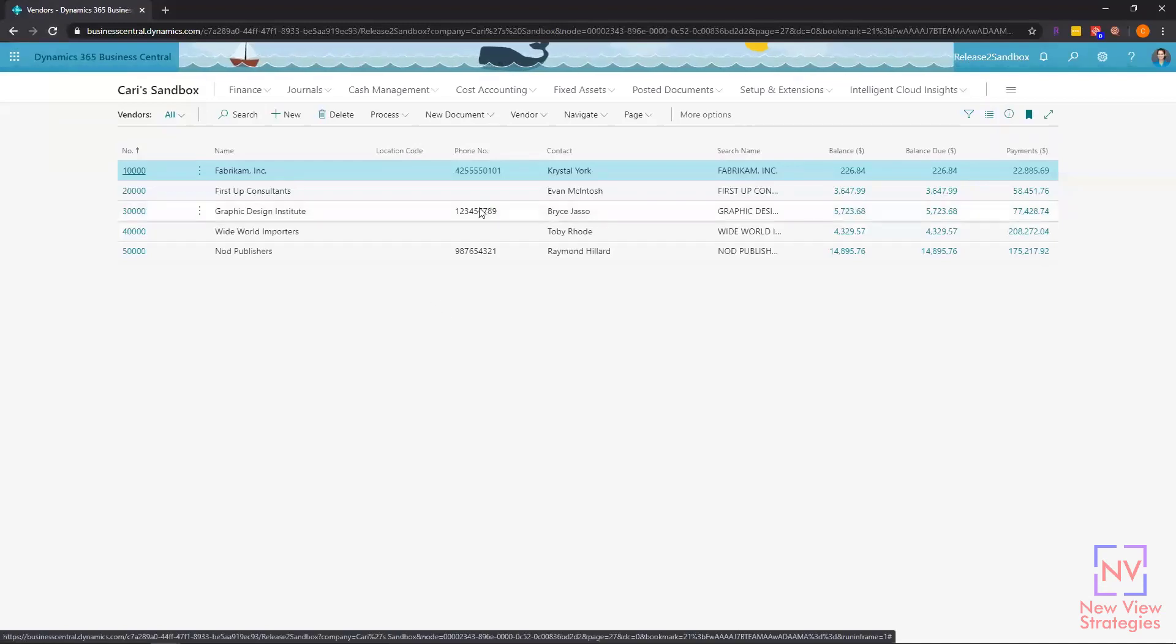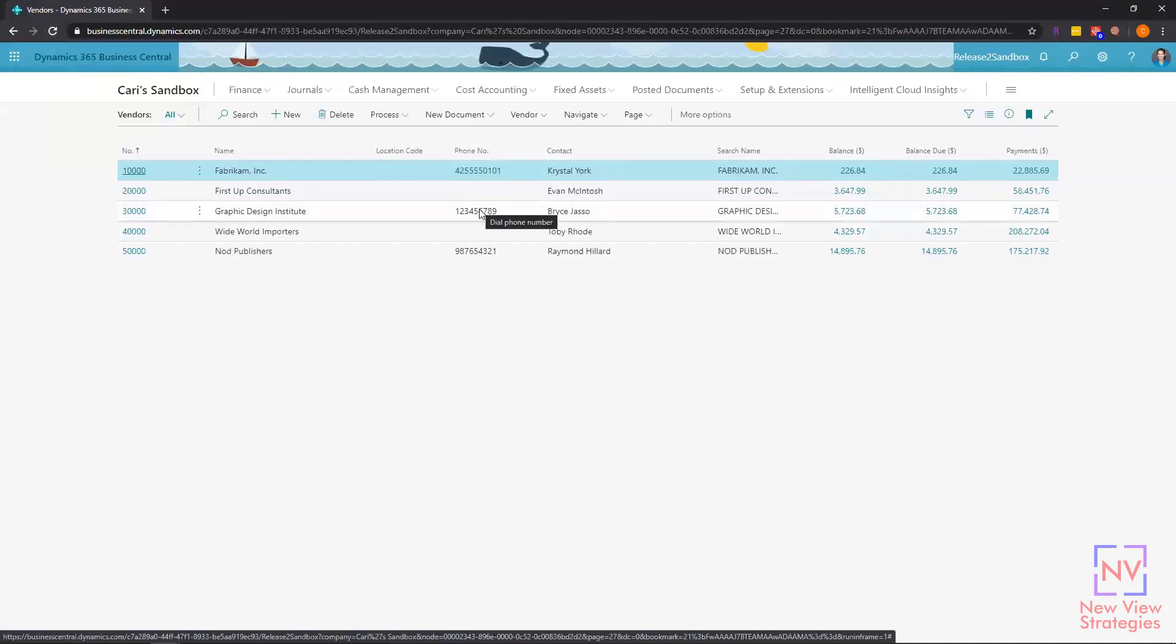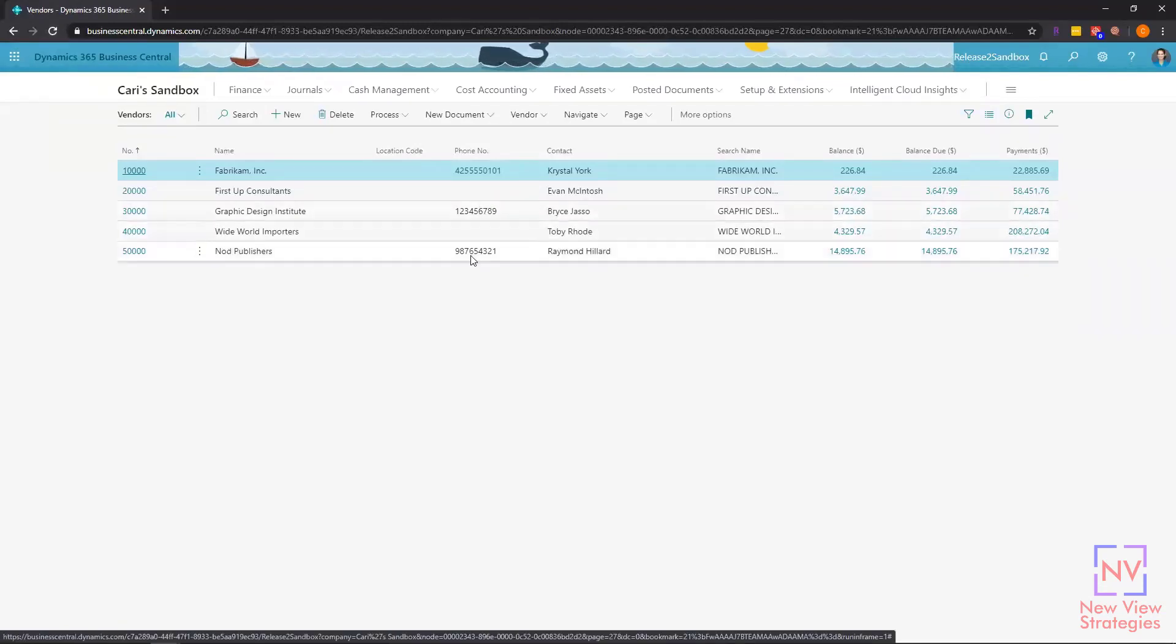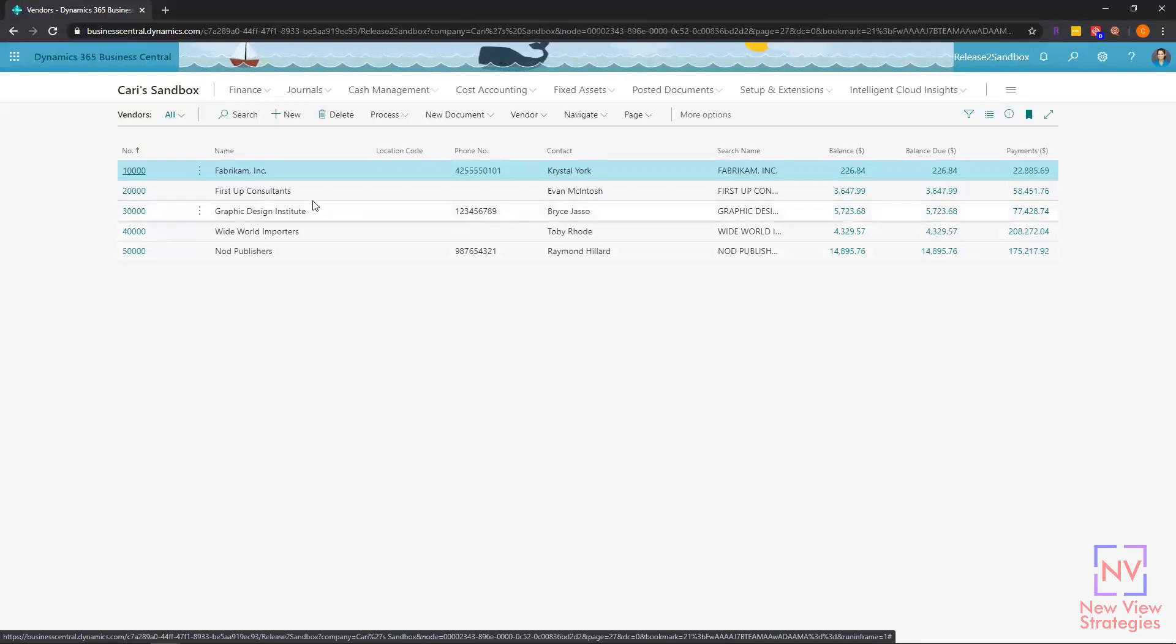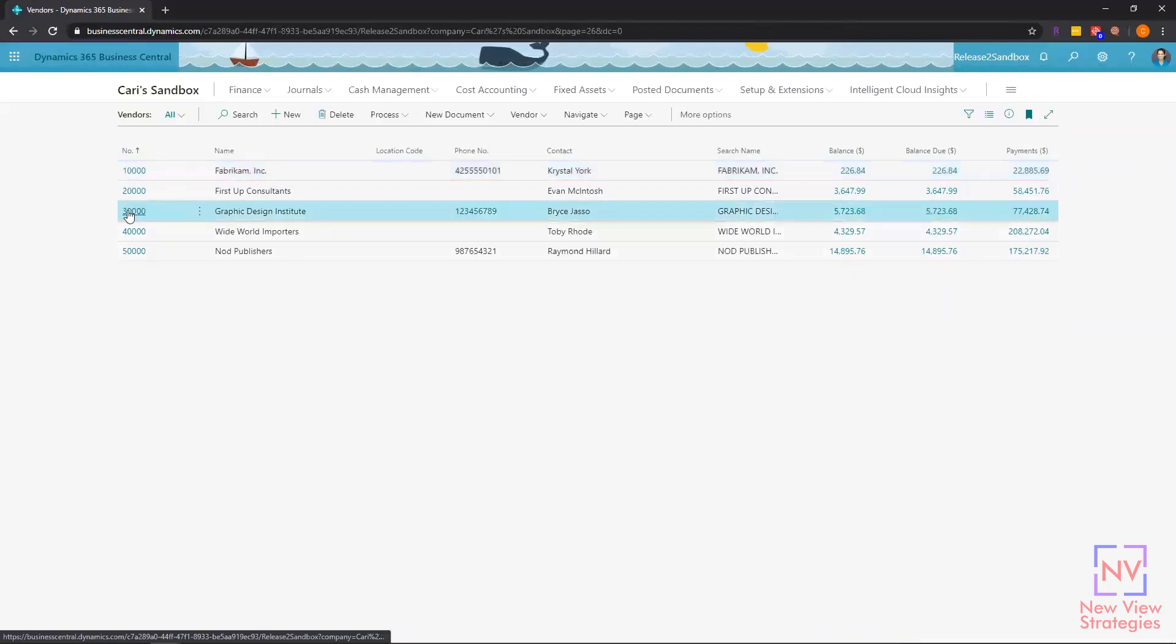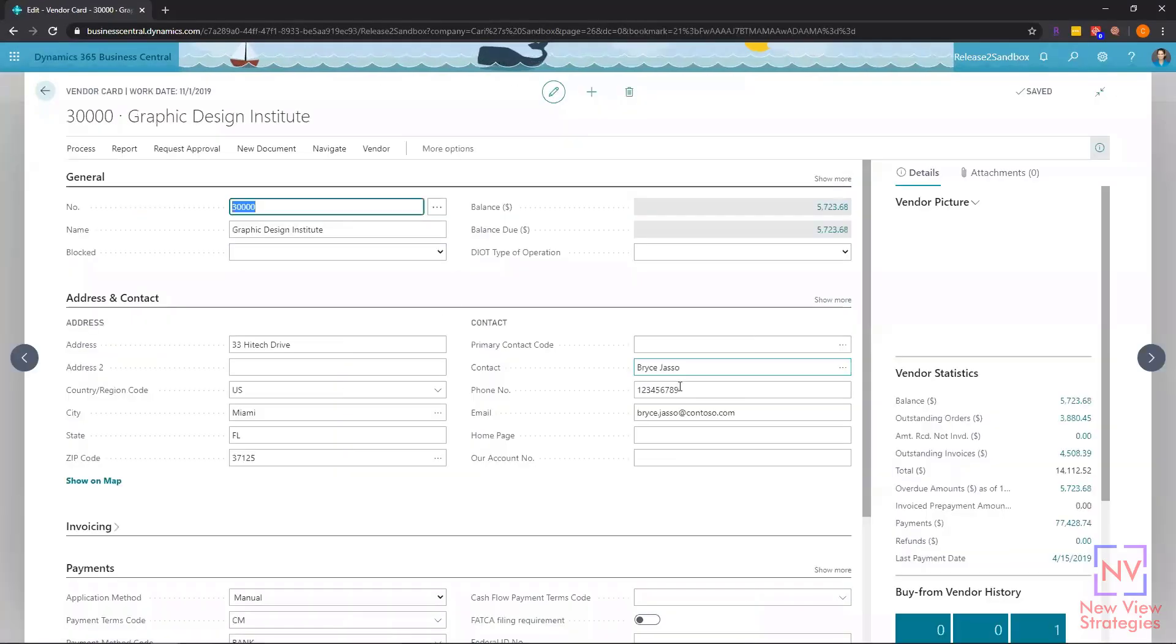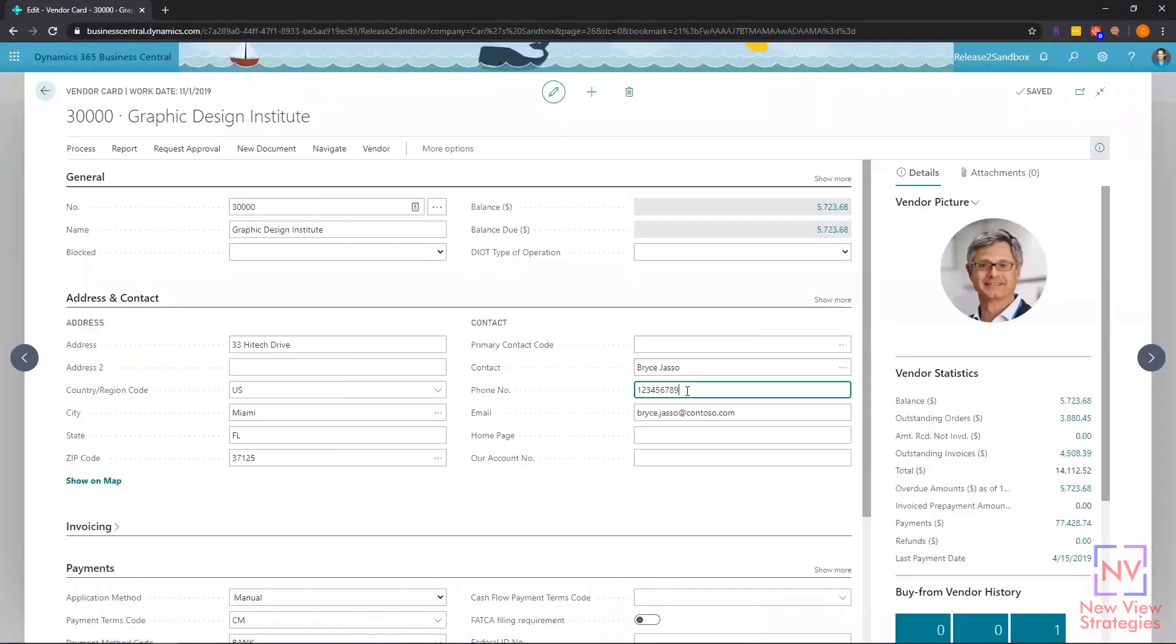What we can see here is those two phone numbers that I added for the vendors in the Excel document have been populated into my vendor list. Also, if I navigate to the vendor card, we're going to see that phone number in here as well.